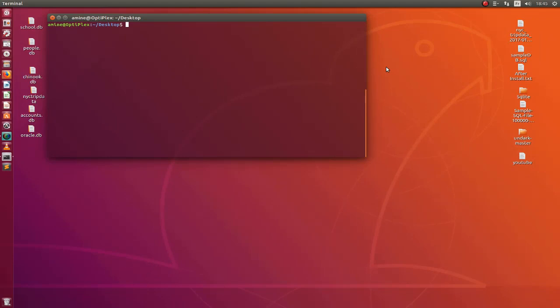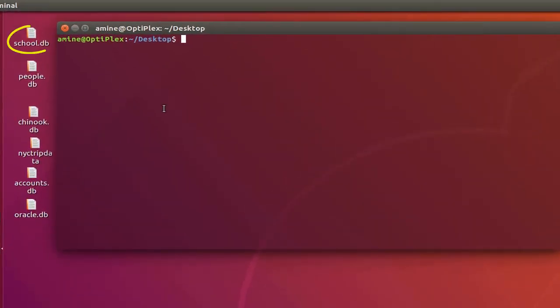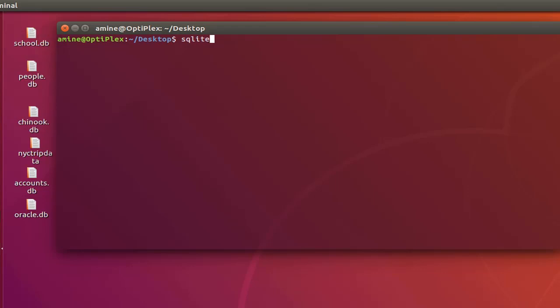As an example we will take this school.db SQLite database here on my desktop. So let's connect to it. I will use command line sqlite3 then the name of my database.